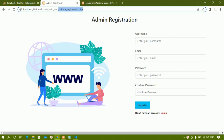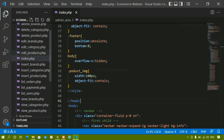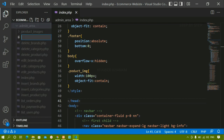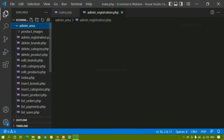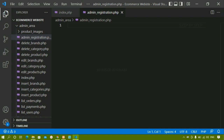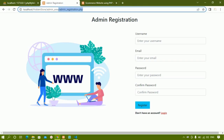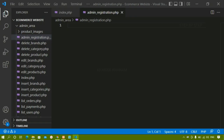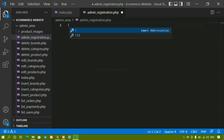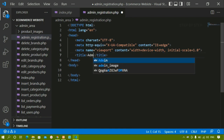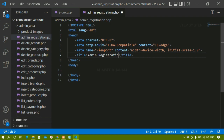Inside admin area, I have created this file. So I will come to my project. Now inside this admin area, I will just create one file. I will be writing here admin registration dot php. Whatever file name you want, you can give. Now inside this file, first we are going to write the basic HTML and then we will be starting with PHP. Before that, let us design this one. Whatever image you want, you can just select — I have just taken these images from Freepik. Now here I will be writing the basic boilerplate of HTML. I will change the title to admin registration.